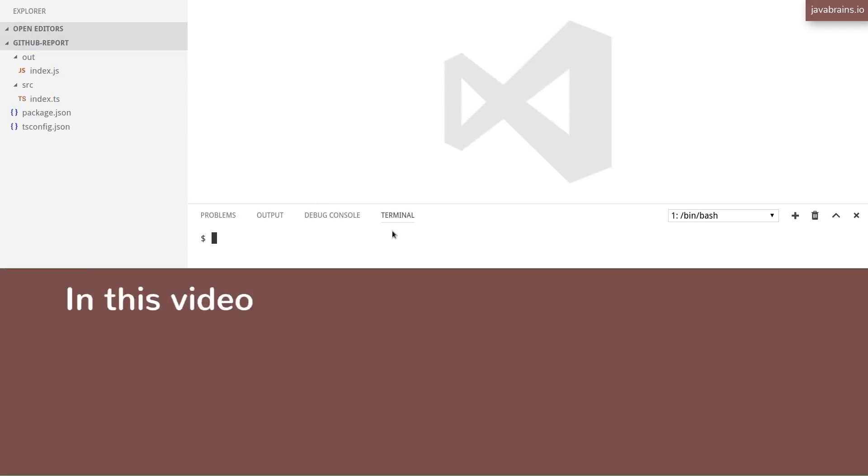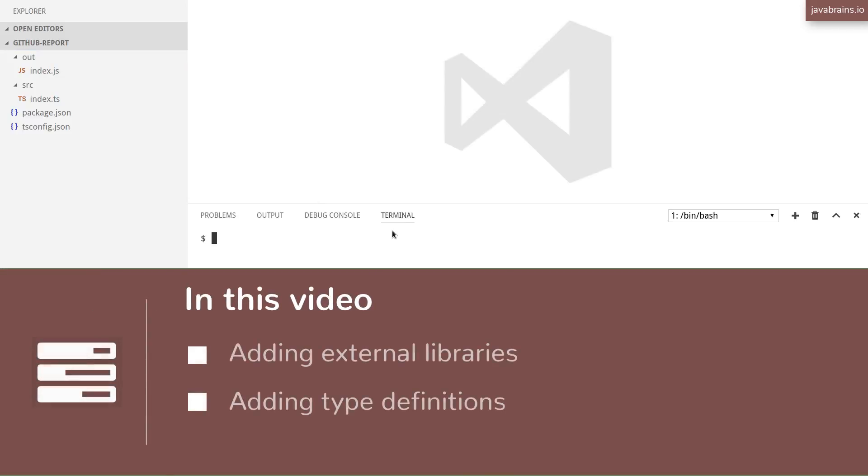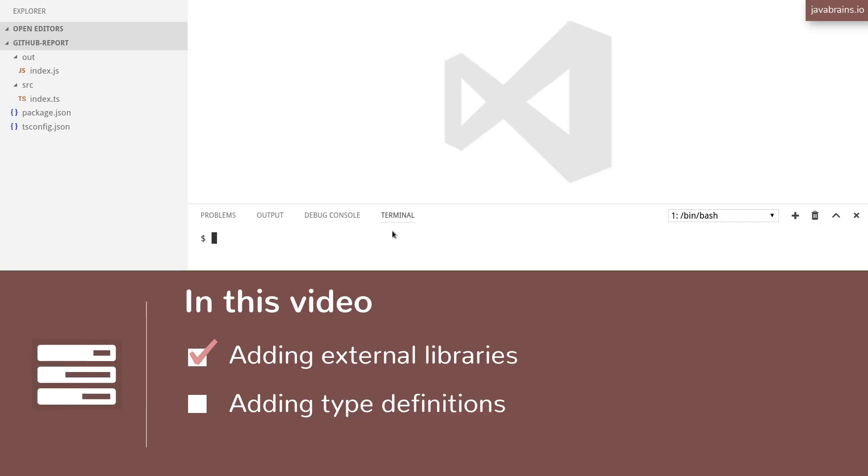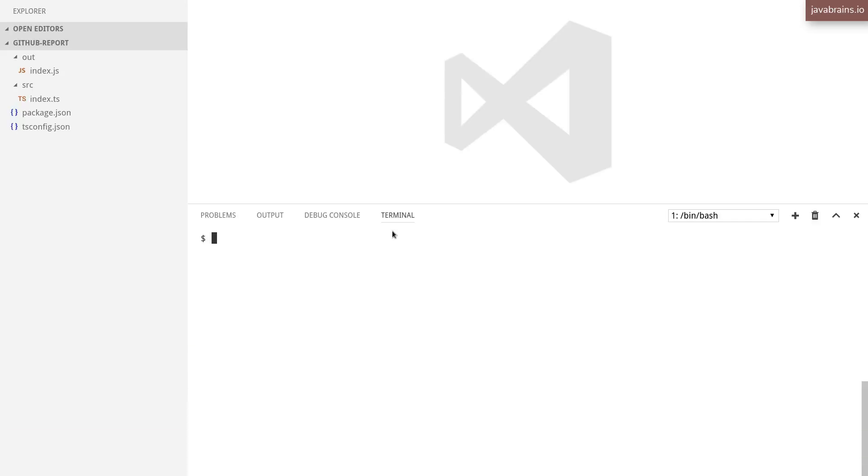Now let's look at adding some dependencies. There are a couple of dependencies that I'd like to add. The first is a request library, which lets me make REST API calls from my Node.js project. You can use the HTTP API that comes with Node.js, but I prefer to use the request API because it's nicer.